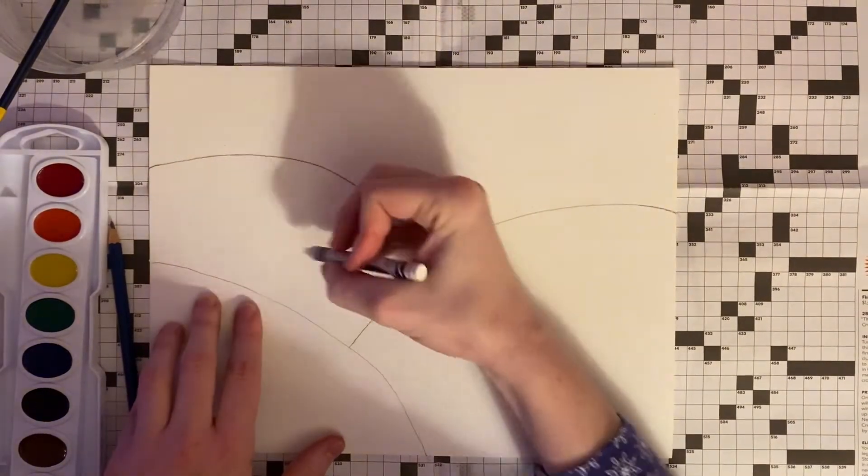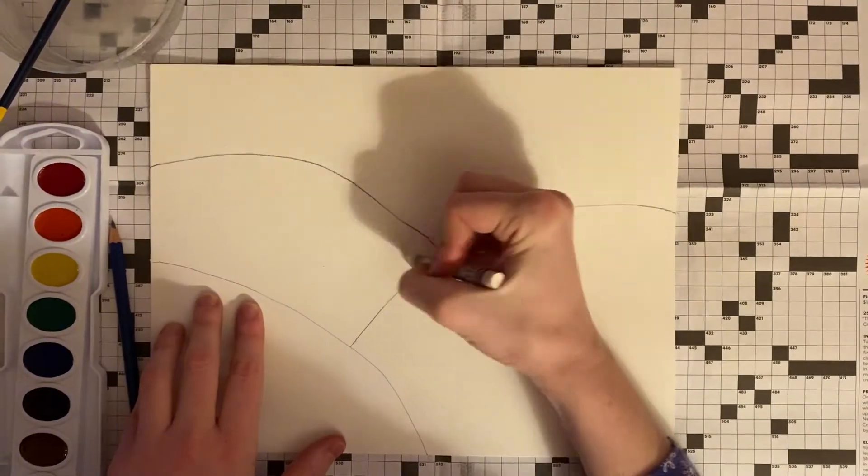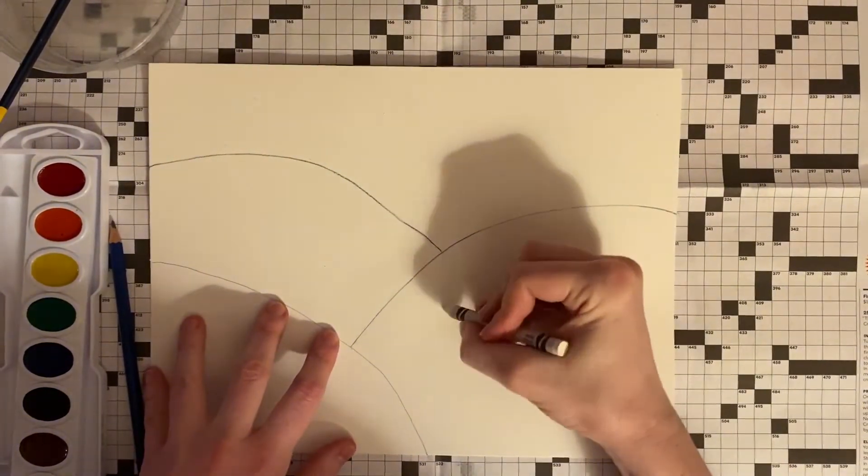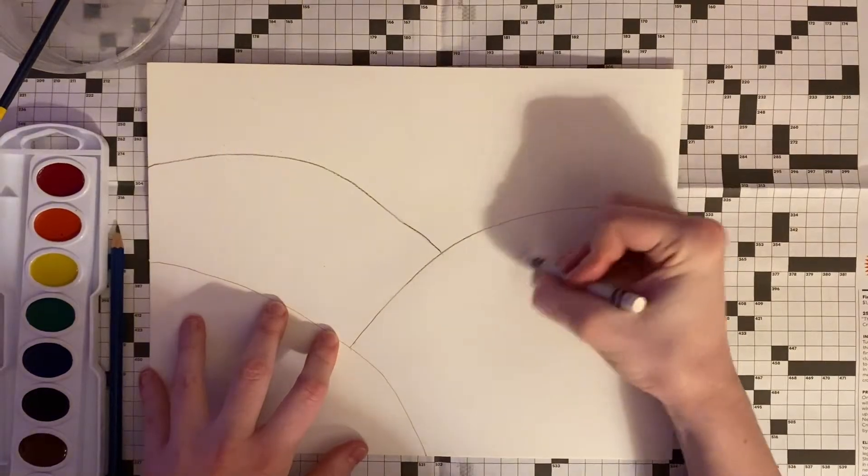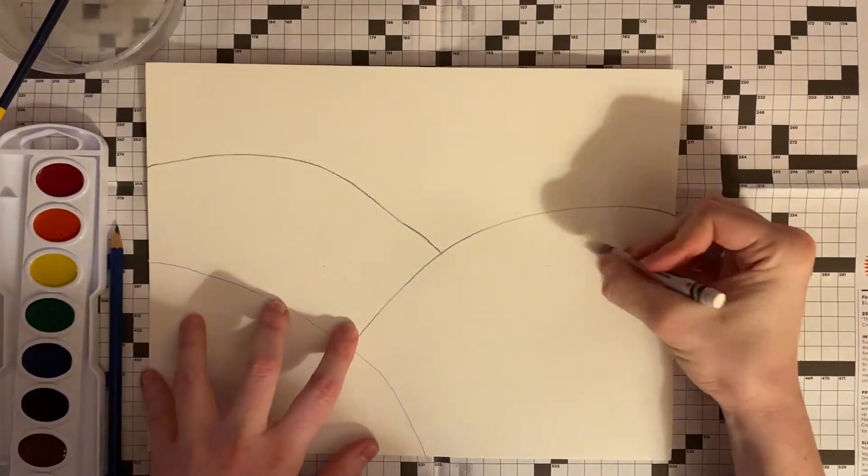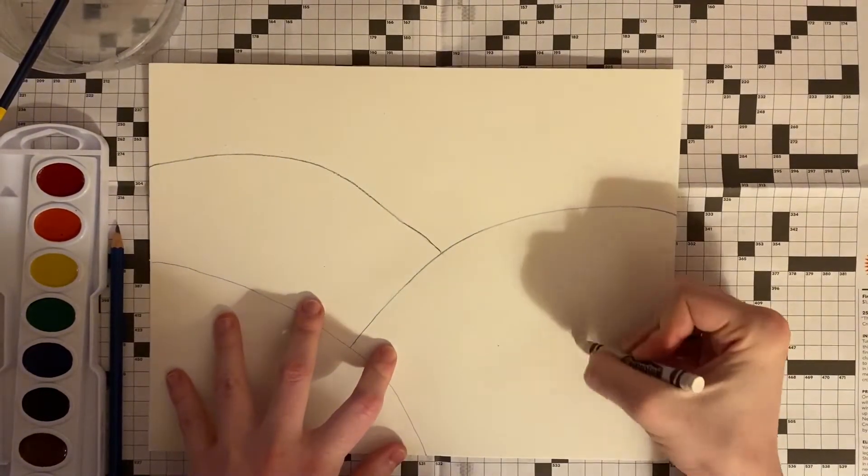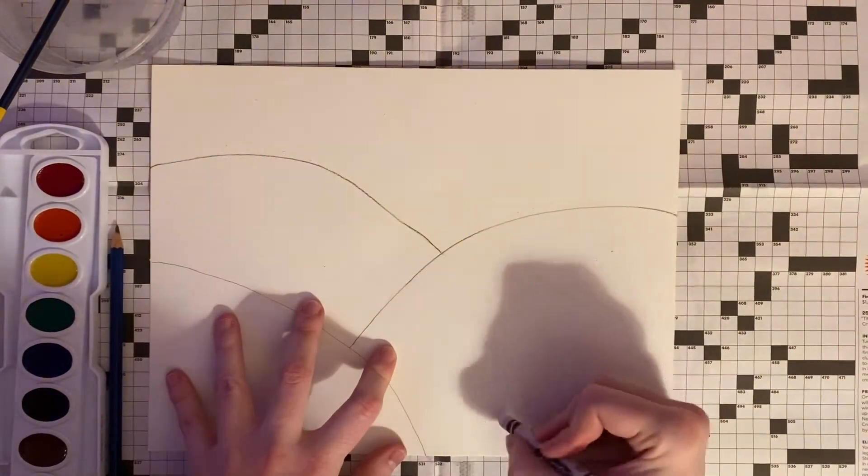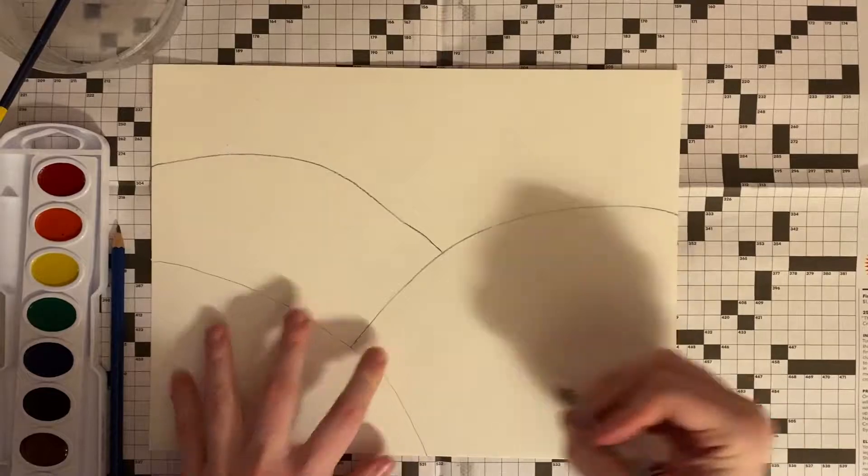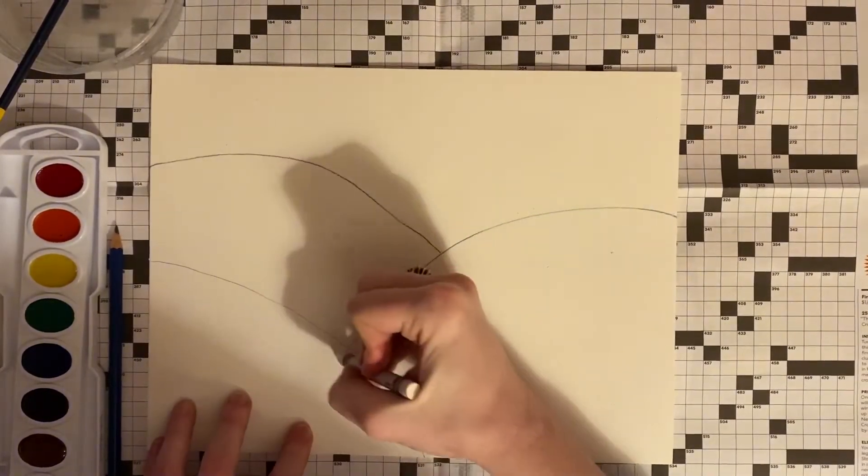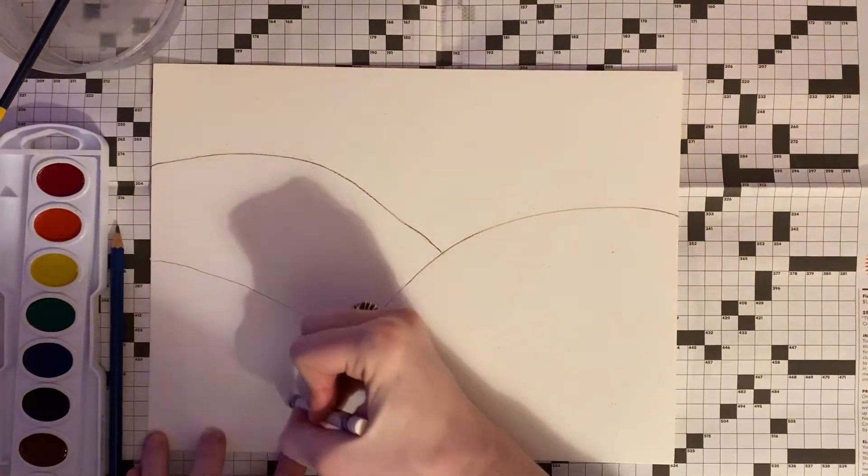Then start adding different designs into the hills. Right now the white crayon on the white paper looks like invisible ink, but when we start painting with watercolor on top you will be able to see what you drew.